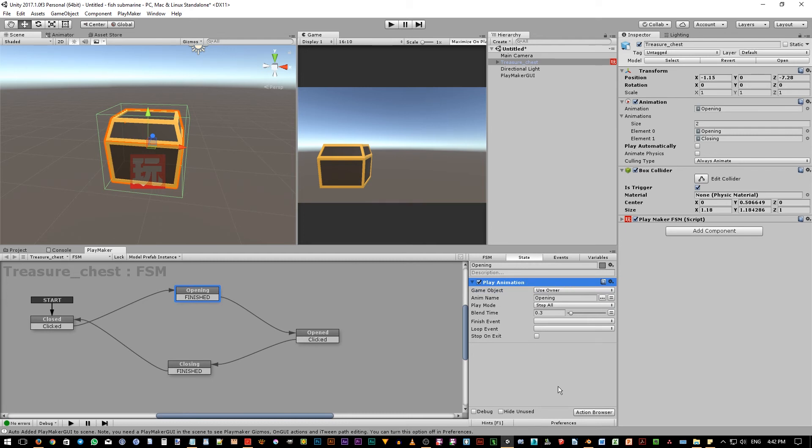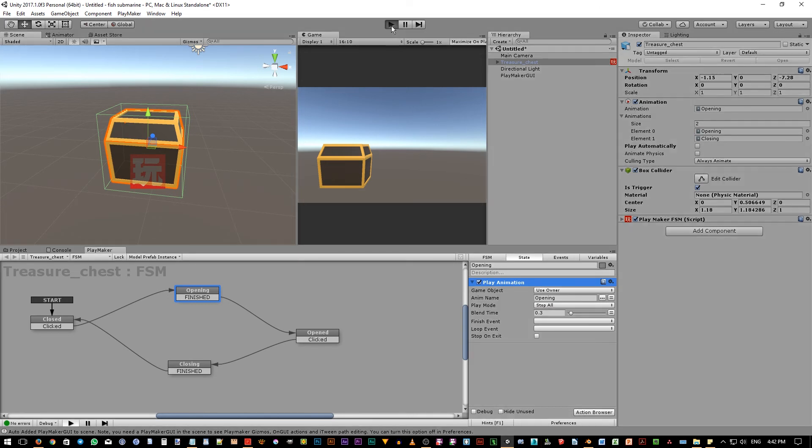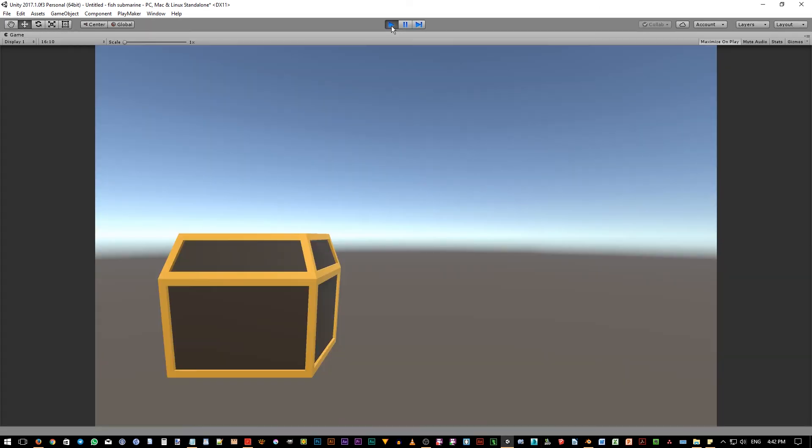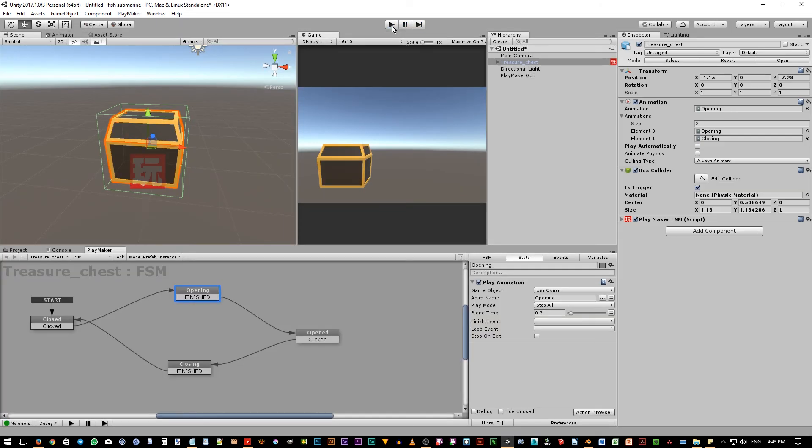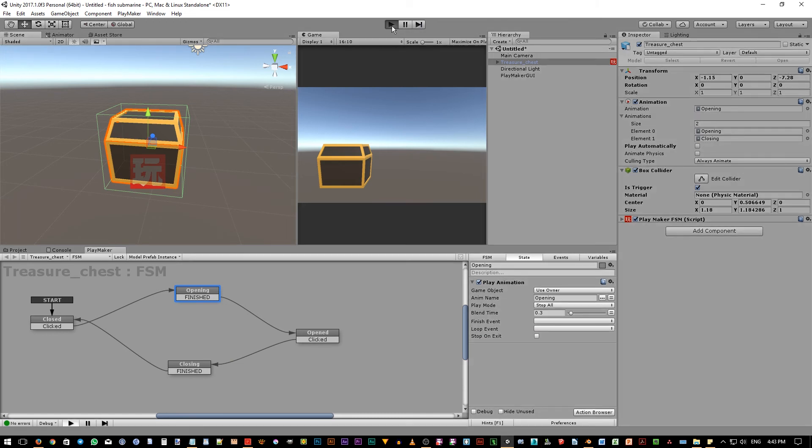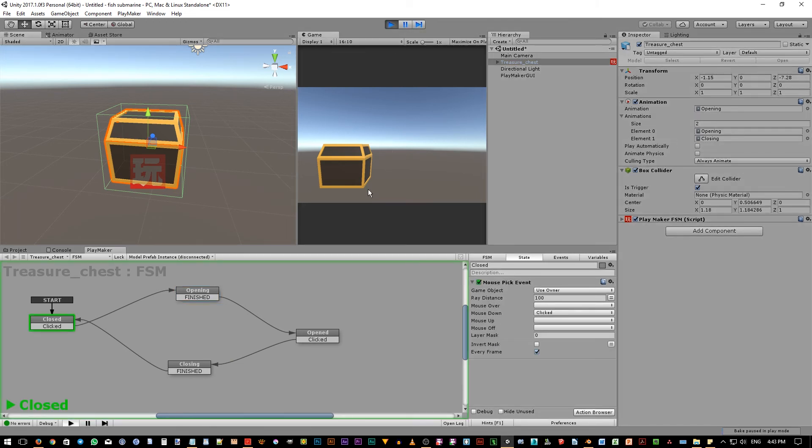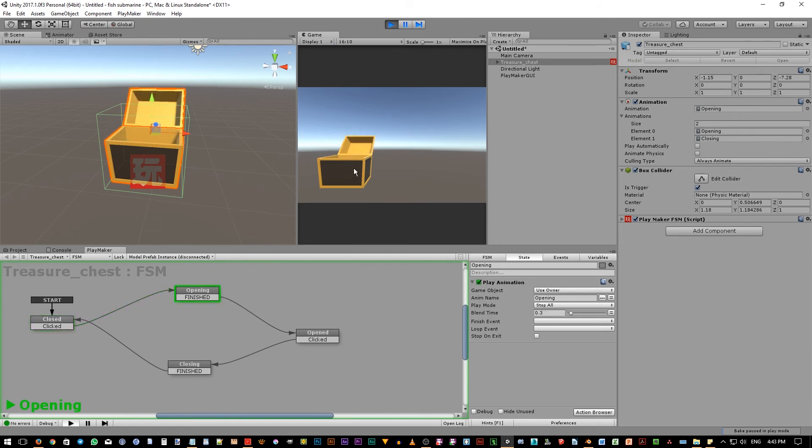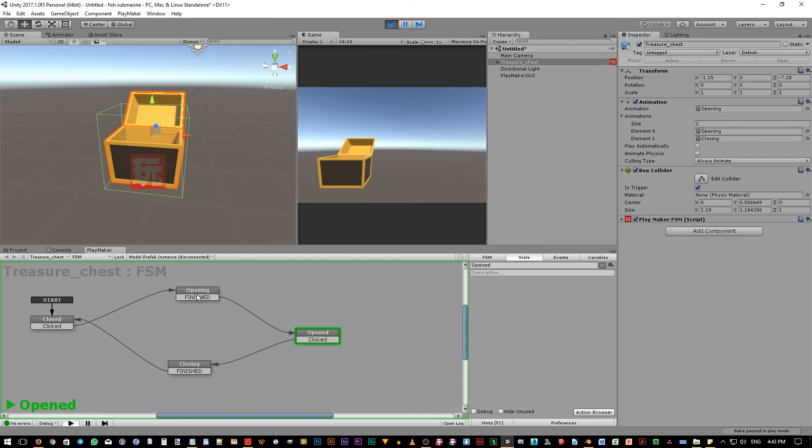Now let's test it. Click the play game button up here. Sorry, we need to turn off this maximize on play toggle button up here, so we can see the playmaker editor while the game is running. Let's hit play again. Now as we can see, as soon as the game plays, the closed state will become active. And currently, it is waiting for the mouse key down event. If we click on it, it will fire up the clicked event, and move the FSM to the opening state where the opening animation takes place.